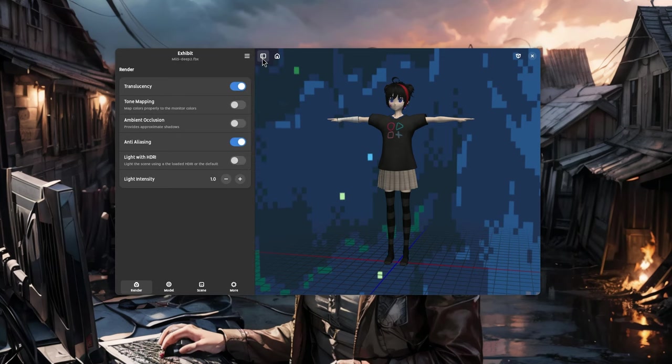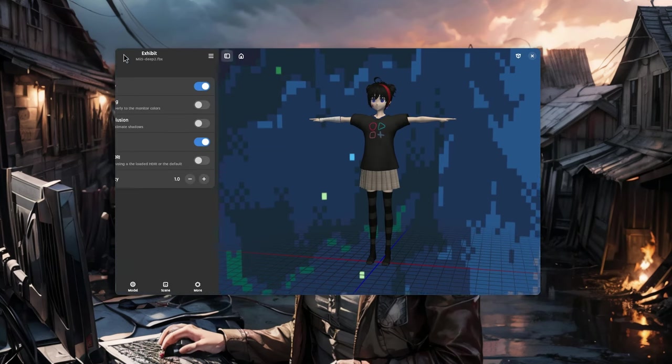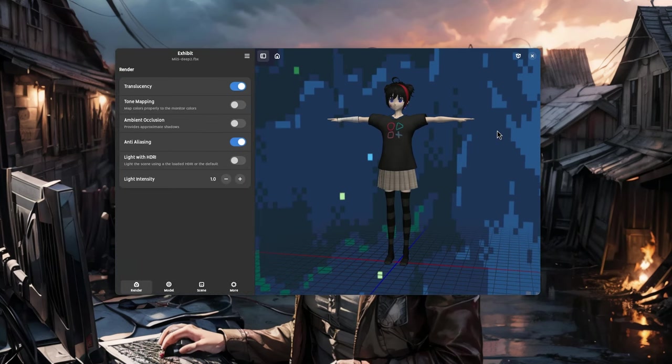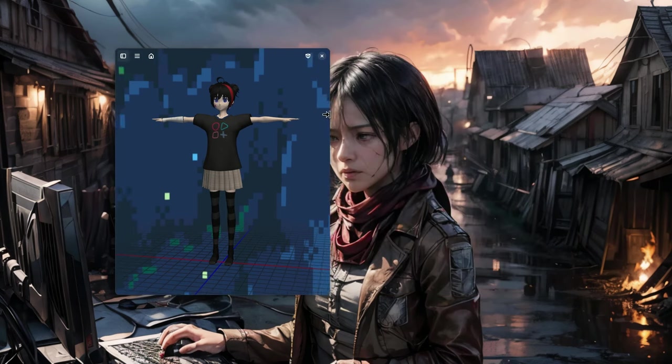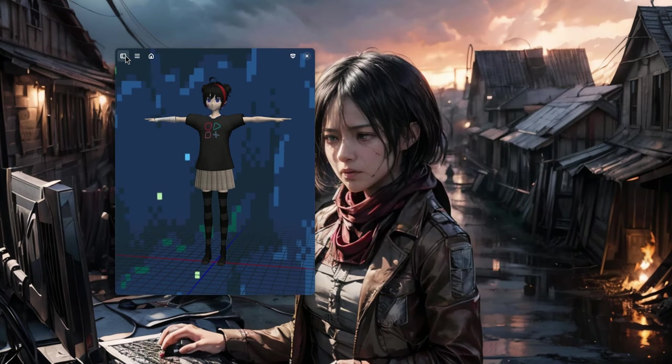Now, if we collapse the sidebar, the main menu moves to the main window, which is basically the only window, and the same happens if we scale the window smaller. Obviously we can toggle the sidebar back.